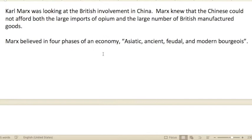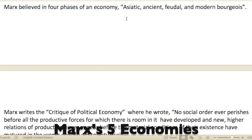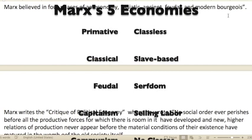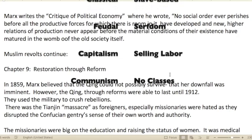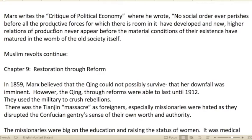Karl Marx was observing British involvement in China. Marx knew the Chinese could not afford both large imports of opium and large numbers of British manufactured goods. Marx believed in four phases of an economy: the Asiatic, ancient, feudal, and then the modern bourgeoisie. In his 'Critique of Political Economy,' Marx wrote: 'No social order ever perishes before all the productive forces for which there is room in it have developed, and new higher relations of production never appear before the material conditions of their existence have matured in the womb of the old society itself.'